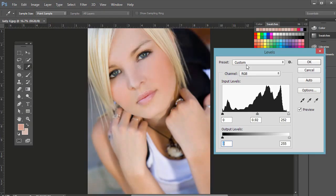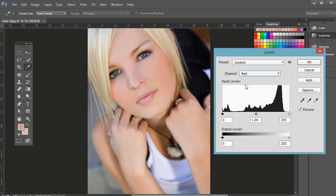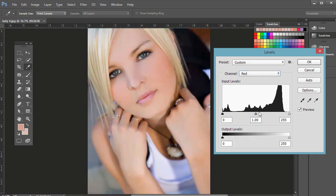You can also adjust certain channels, so red, green, and blue, you can work on separately. So that's the levels channel.